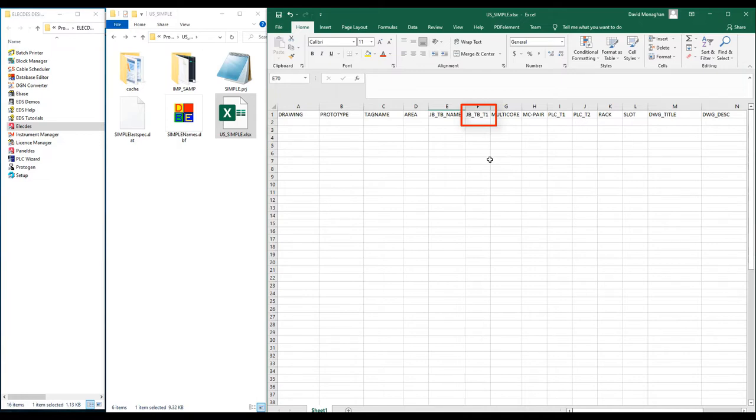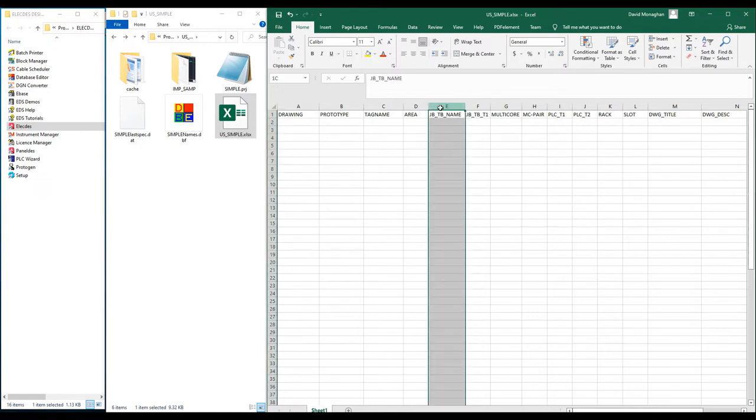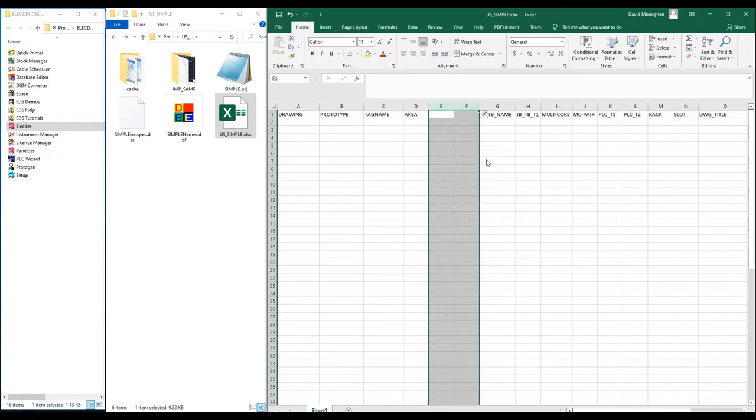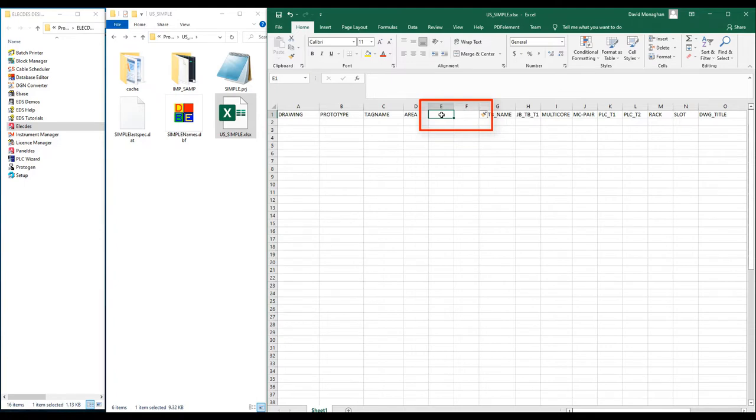I will now add two new columns to load the new formulae I added to my loop template. I will firstly add serial number in column E. Note, I need to spell this identically to the spelling used in the template.